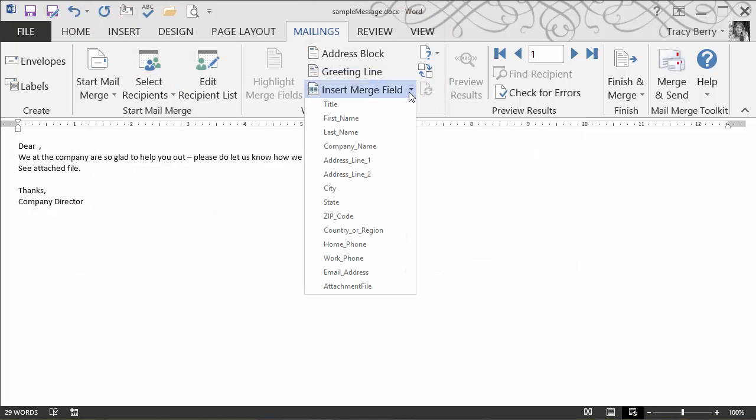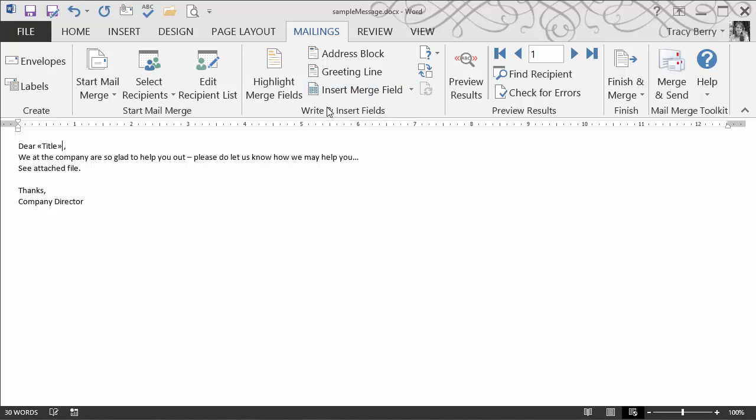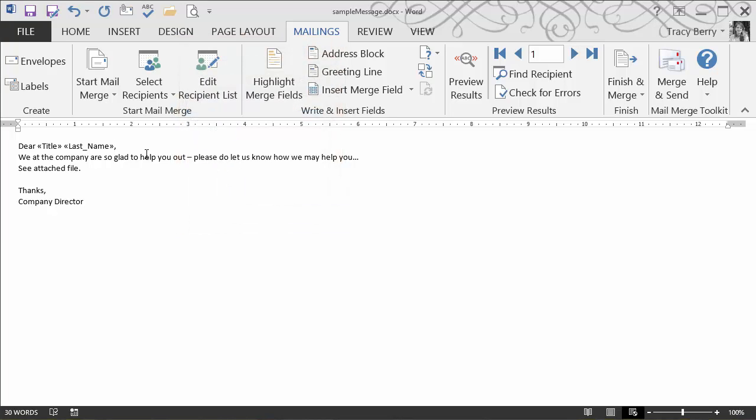Next, we'll insert the merge fields. We'll say Dear Title. And after that, we'll do space. We'll choose their last name. Get rid of that extra space. And now we are prepared to send the email.